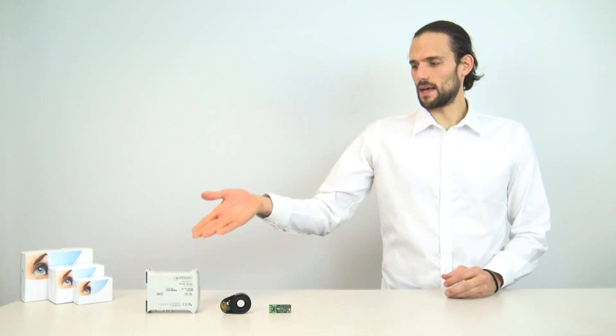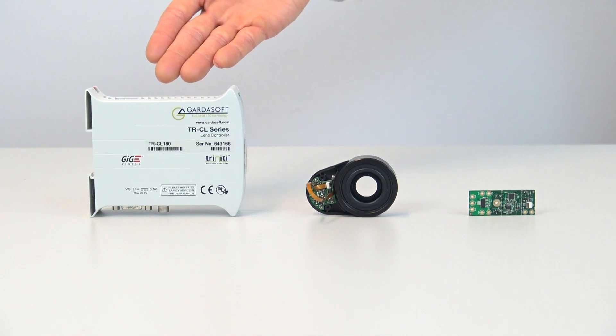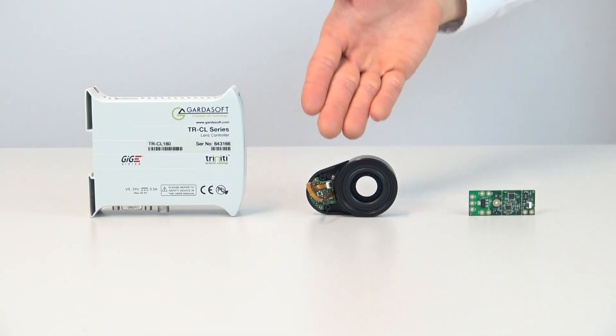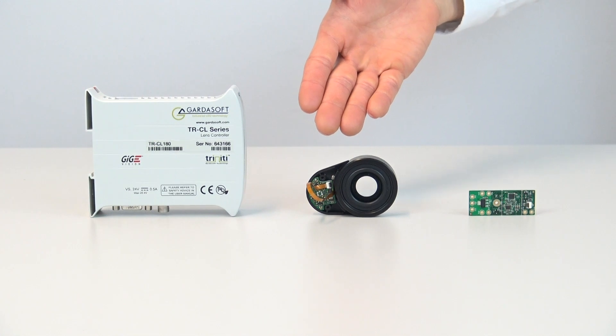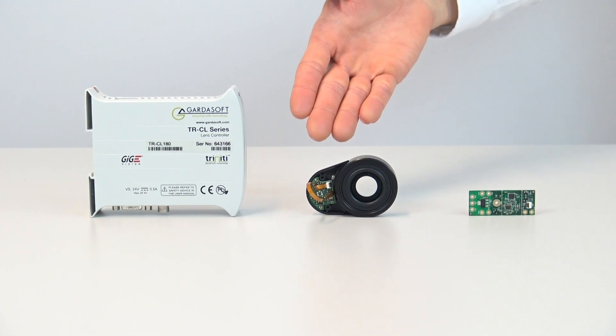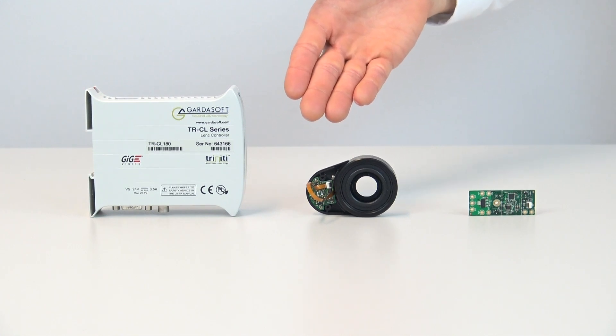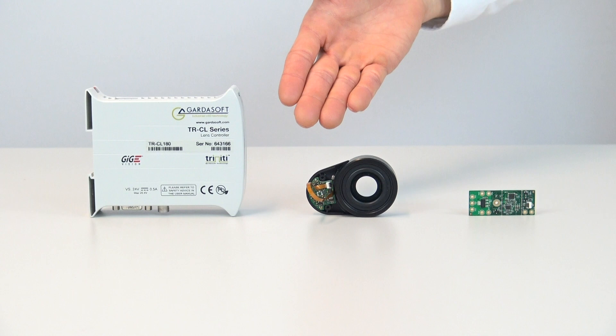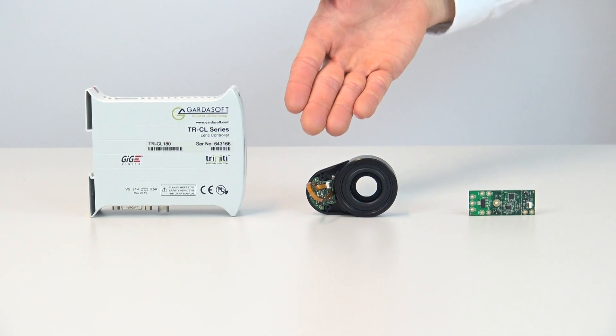Our partner Gardasoft has developed different options to control our lenses. We have the CL180 suitable for industrial 24x7 operations. Then the CL160 which is housed directly into the high-rose connector of our EL1640 for a very compact and space-saving design.